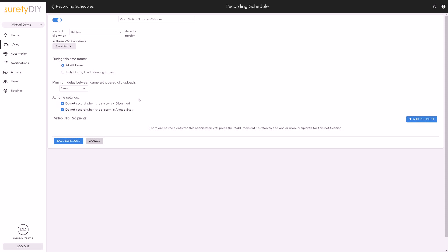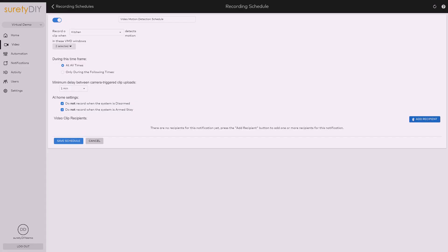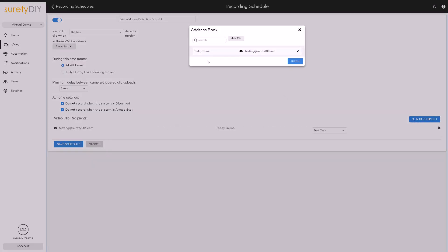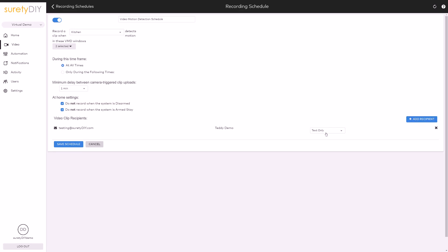Finally, select any appropriate recipients to receive notifications whenever this recording schedule is triggered. Notifications can be text only, or they can include a thumbnail or the video clip itself.